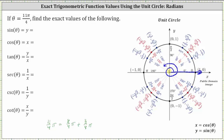So the terminal side of 11 fourths pi radians is here, intersecting the unit circle where the point is negative square root two divided by two, comma square root two divided by two. Since the y-coordinate is square root two divided by two, we know sine of 11 fourths pi radians is square root two divided by two. The x-coordinate is negative square root two divided by two, which gives us the cosine function value.